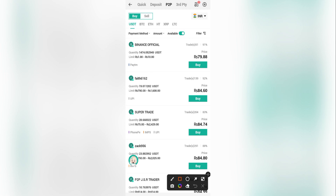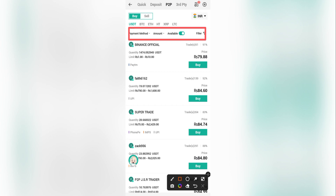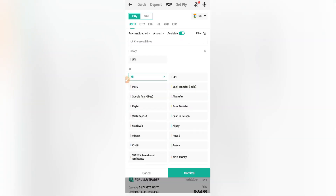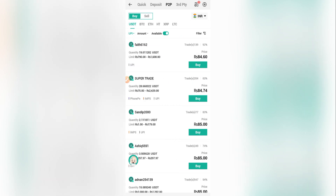These filters help us find sellers who have set a payment method we can use, and an amount limit we can work within. I'll start with the payment method filter — click on 'Payment Method' and choose the one easiest for you. For me it's UPI. After selecting UPI, click 'Confirm' and you'll see the seller list updates to show only UPI sellers.